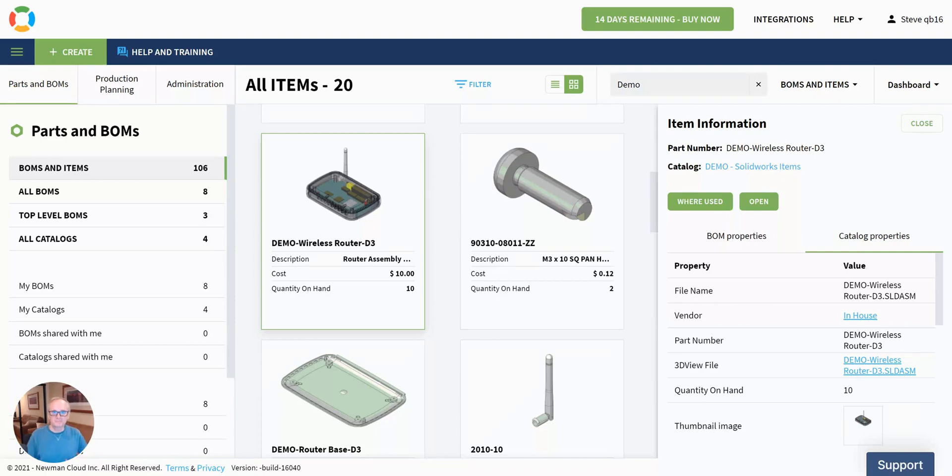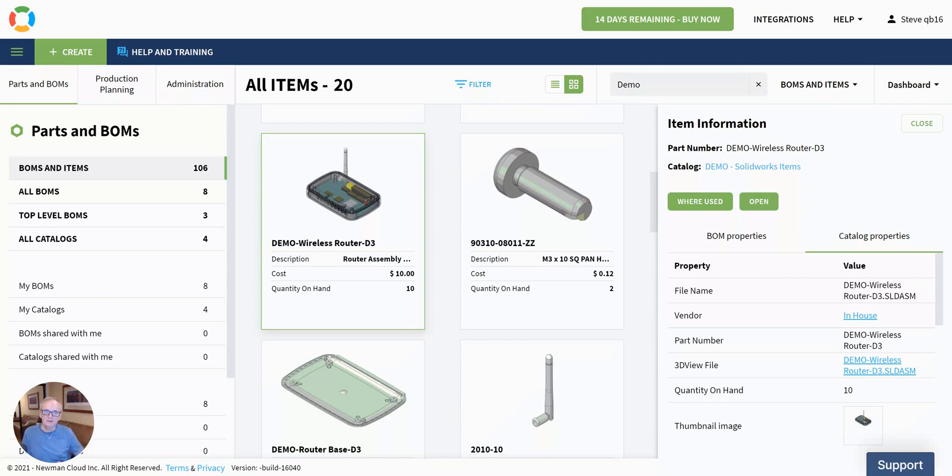Hey, good day, everybody, and welcome. Steve from OpenBomb. And in this video, I'm going to bring you the September 2021 release of OpenBomb for QuickBooks. There's some exciting new features in here.